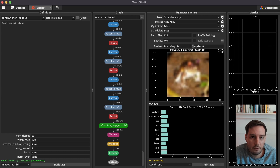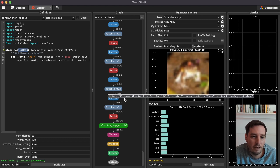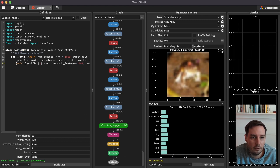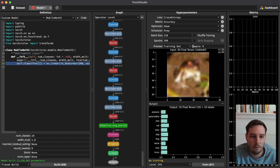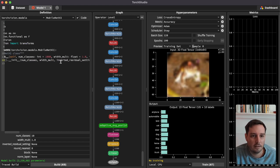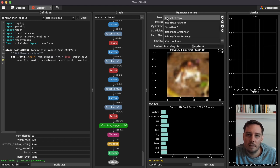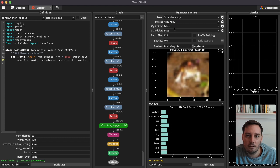We can also click on code to see and modify the subclass. Clicking on the linear layer inserts it into the code — we can see it is a linear layer with 10 output features, which can be modified there. Then here we see the hyperparameters: we can select different losses, metrics to track, optimizers, a scheduler, batch size, and number of epochs.